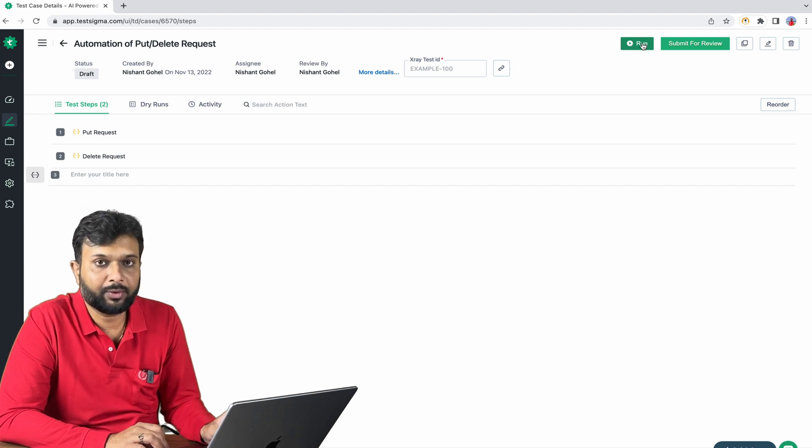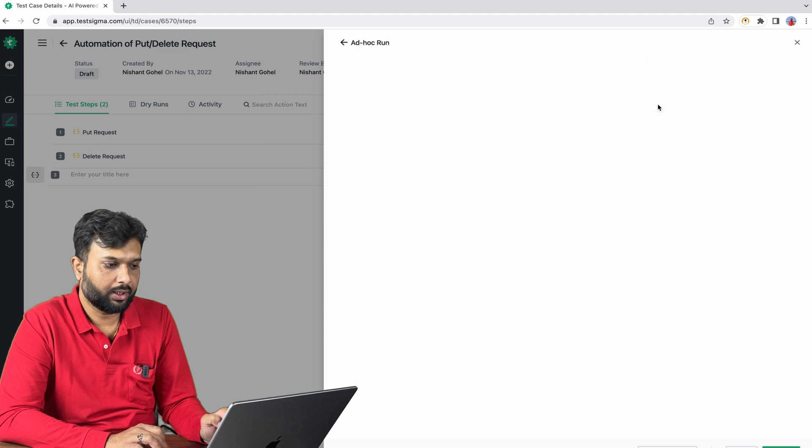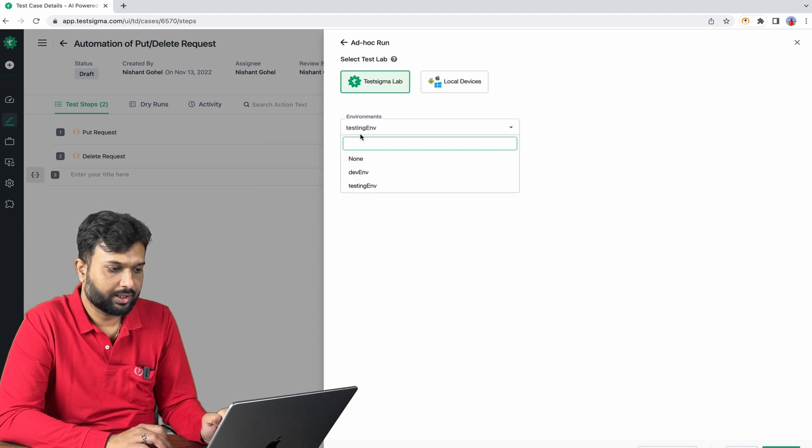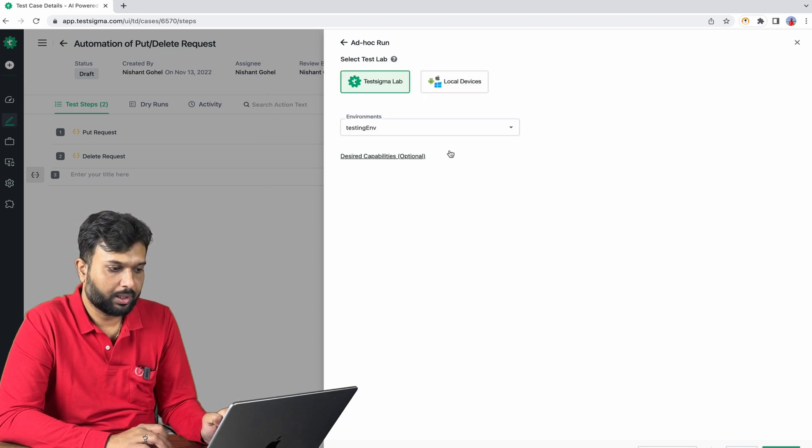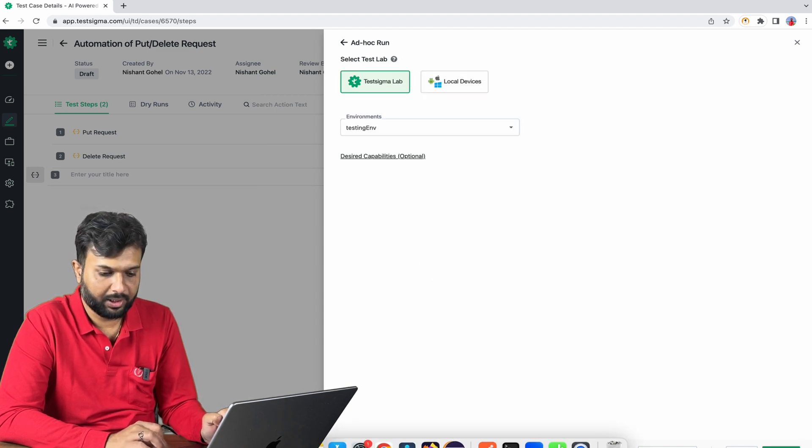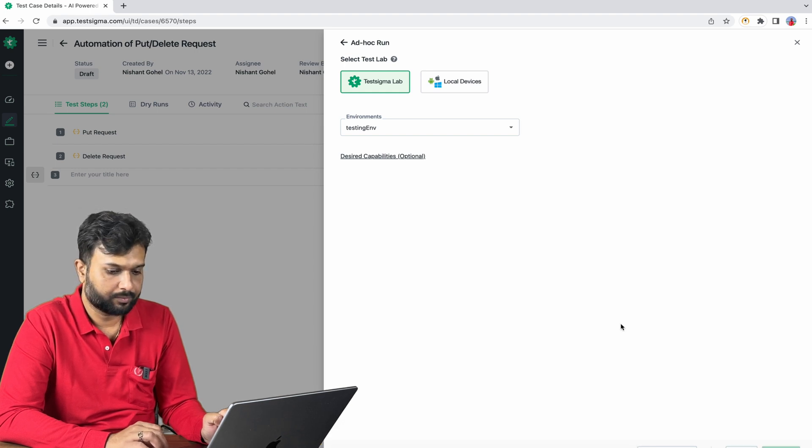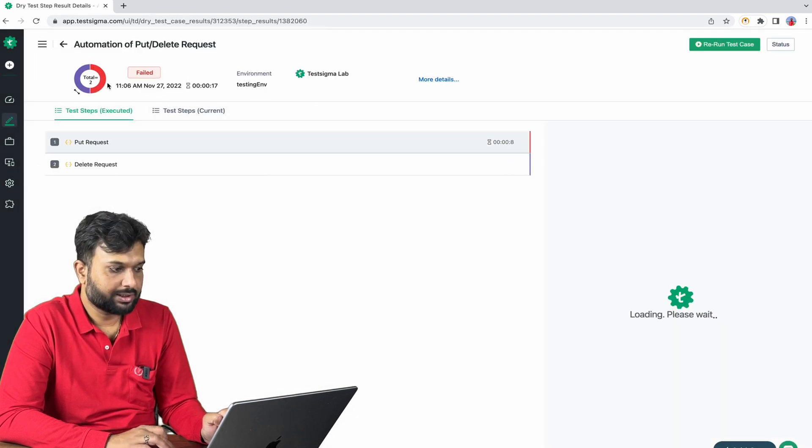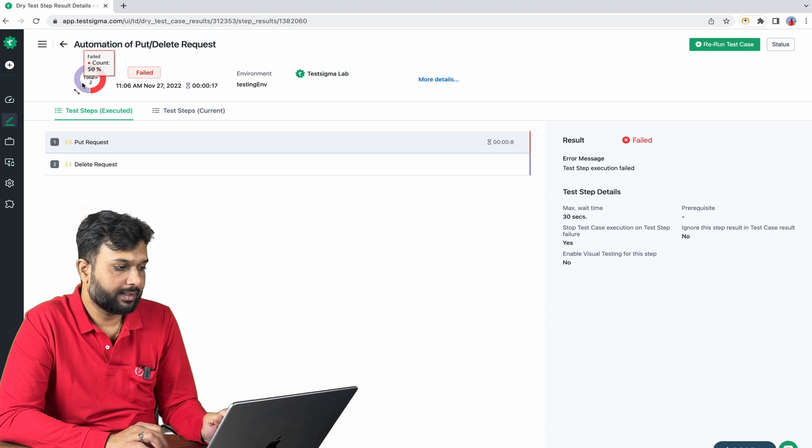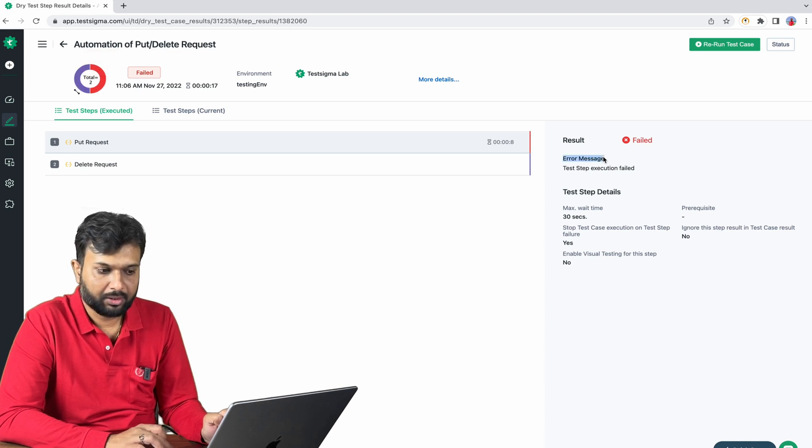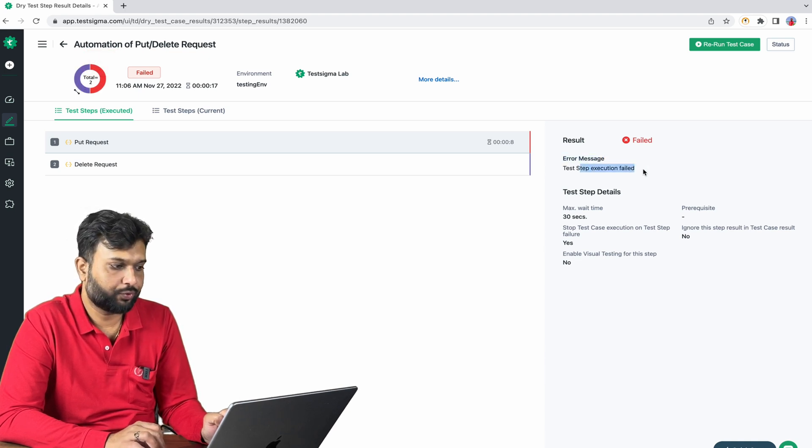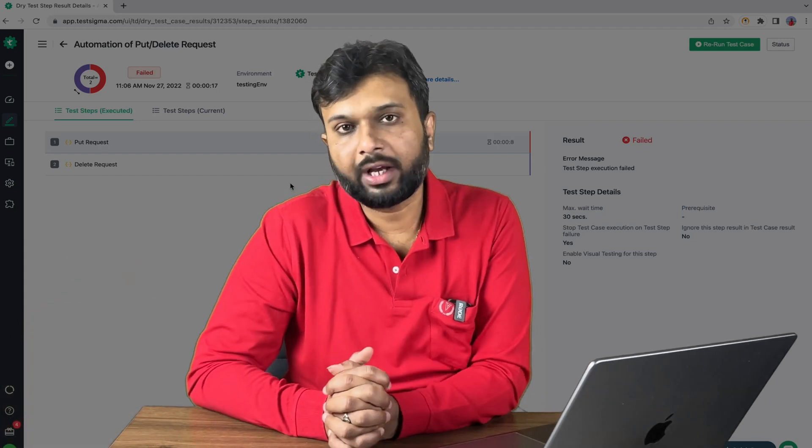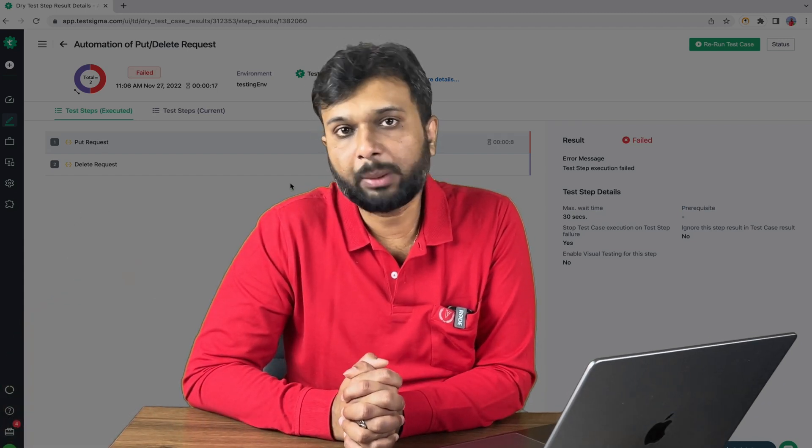Let's execute, run. We are selecting test environment already pre-selected and let me click on the run button. So now we can see first has failed and second has been skipped. Error message, test execution has failed. So this is how we can execute our API test on multiple environments on Test Sigma using dynamic data.